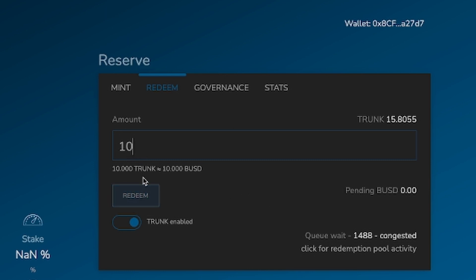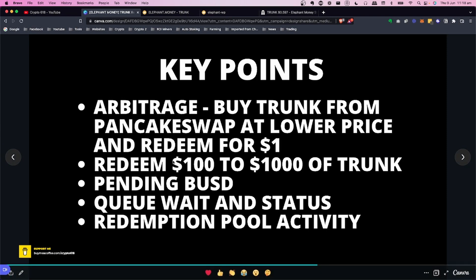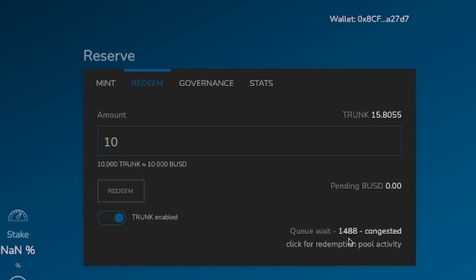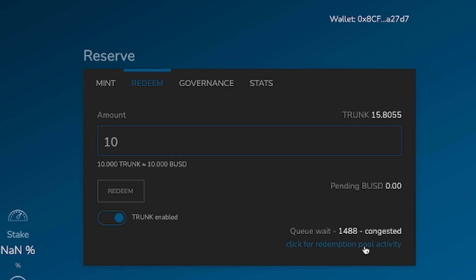Once you submit that redemption, it goes into the Pending BUSD section and enters a queue. You can see the queue details here — there are 1,488 entries in the queue at this moment, per wallet, and the status shows it is congested. You can tell straight away how long you'll need to wait. But here's the thing: if you buy at 59 cents and redeem for a thousand dollars, you're guaranteed to make a profit — it's just a matter of time.